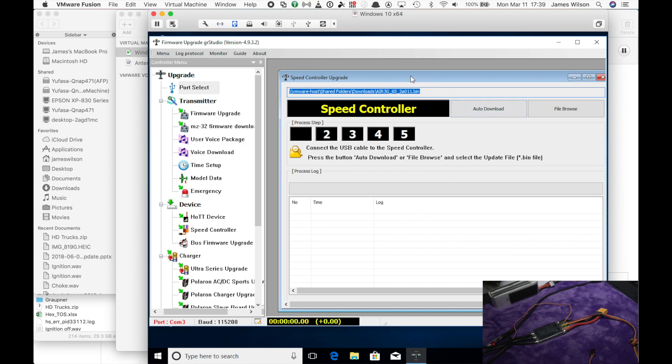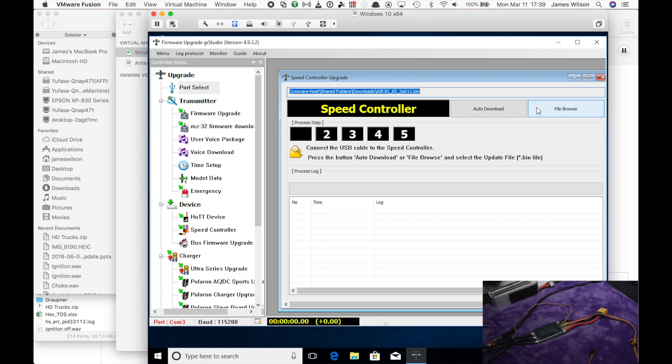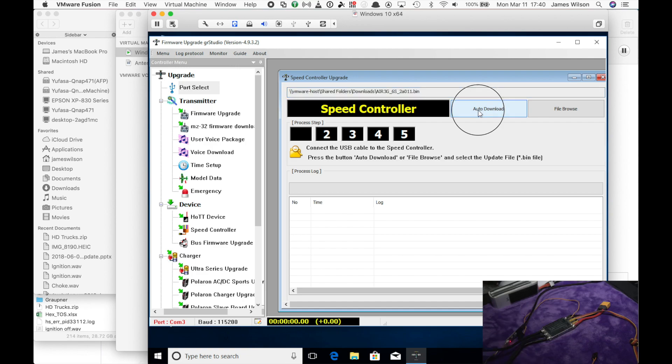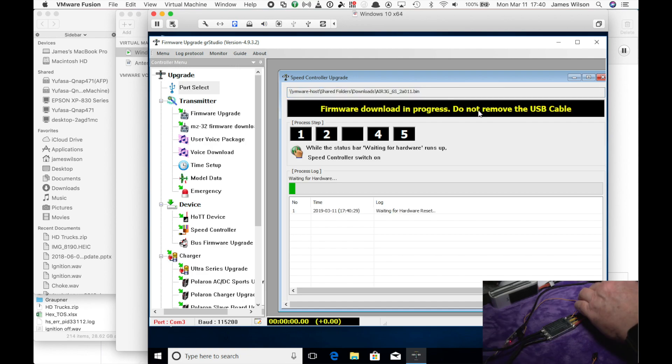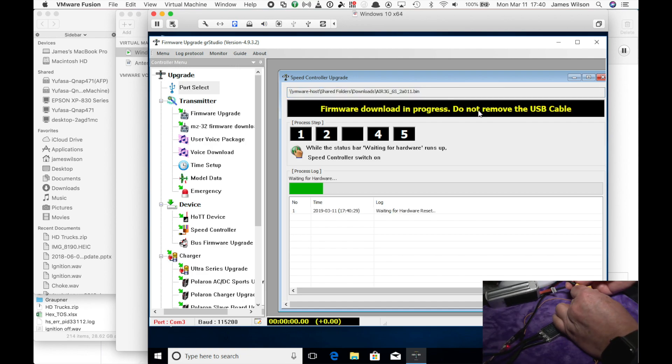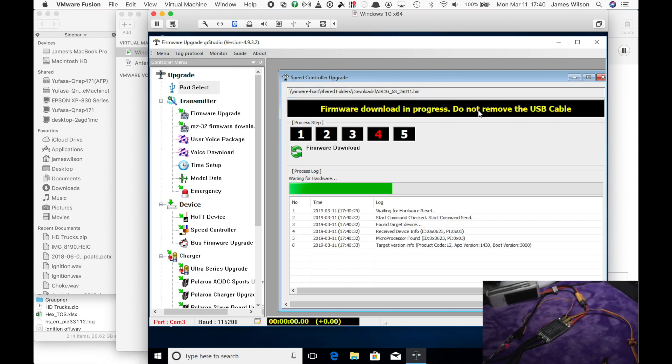So now we have your ESC connected and we have the browser loaded. Now you can do this two ways. I've covered this before in other videos. Auto download is the best option since it goes and looks for the latest version of the firmware. It does require an internet connection, so make sure you are connected. It'll go out to the Graupner site and look for it. So in this case, I'm going to hit auto download.